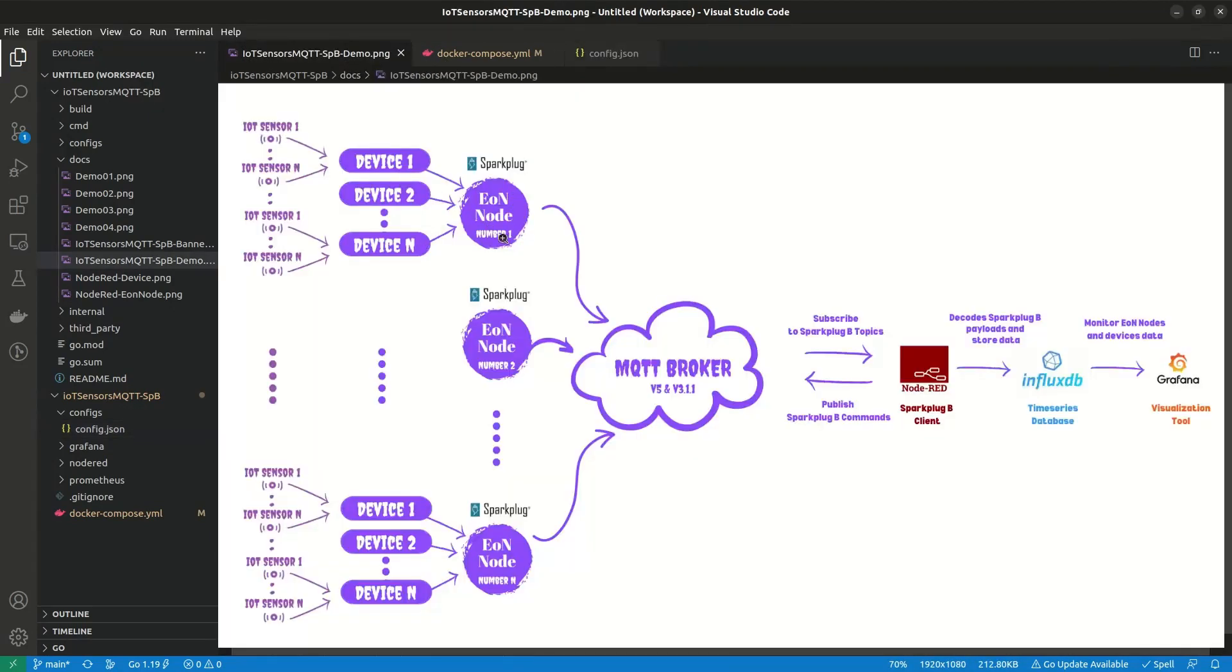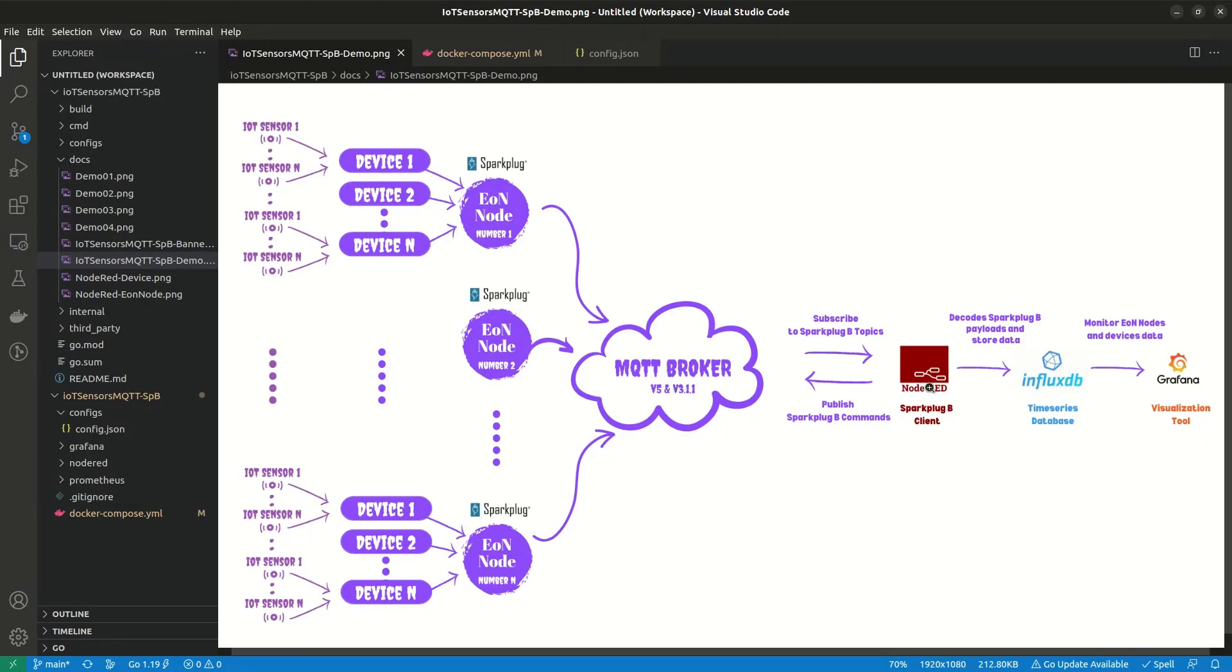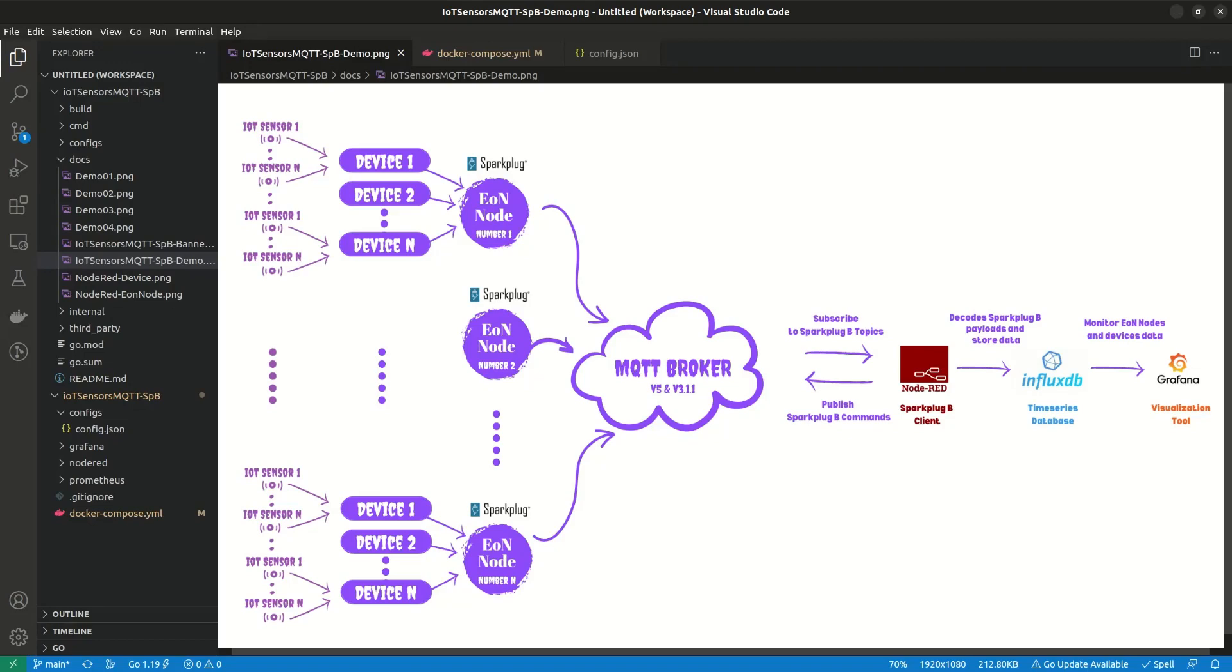After setting up this edge of network node, it will publish encoded Sparkplug B payloads as defined in the specification to a centralized MQTT broker. Then, another Sparkplug B client, Node-RED in this case, will subscribe to its topic namespace, decode the payloads using Google Protocol Buffers or Protobuf, and finally store them in InfluxDB for further analytics in Grafana. Also, we use Node-RED to send Sparkplug B commands to both the edge node and its devices at runtime.